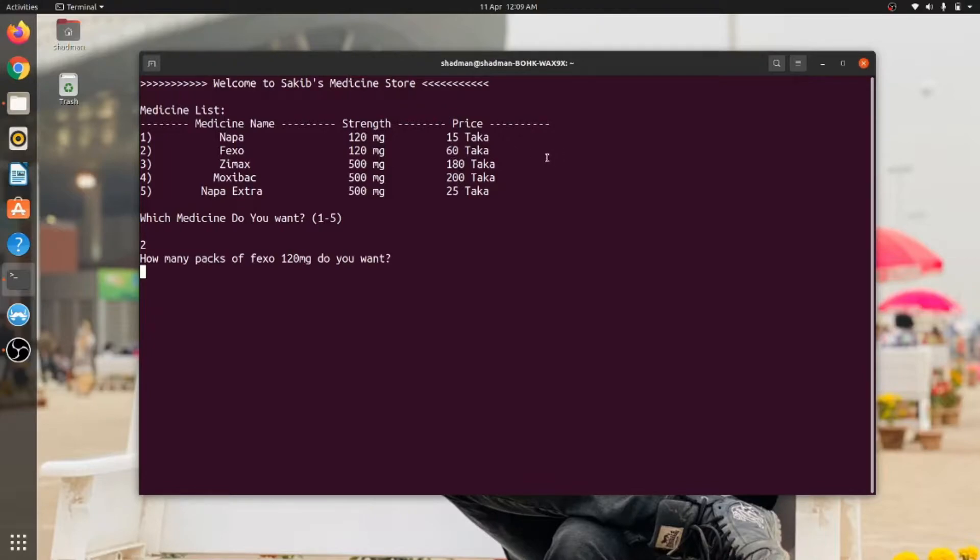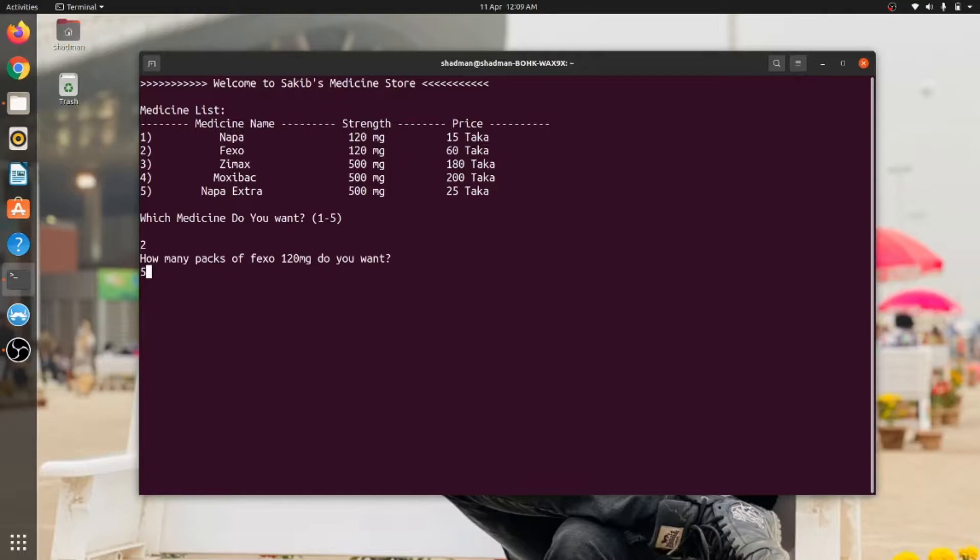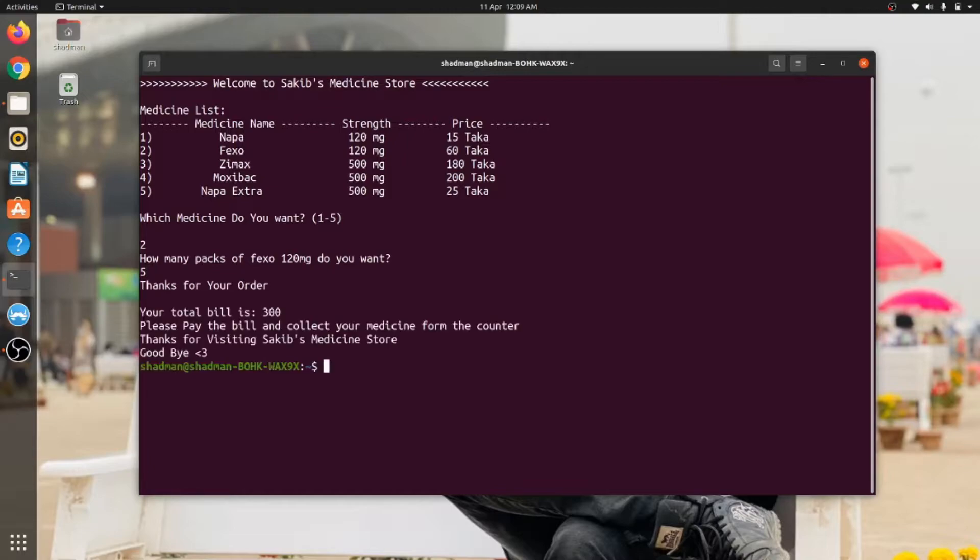I can see that the price per pack is 60 taka. So let's say I want five packs. The per pack price is 60 taka, so if I want to buy five packs, it would be 300 taka, right? So let's give an input. It is returning: Thanks for your order, your total bill is 300, please pay the bill and collect your medicine from the counter. Thank you for visiting Circus Medicine Store, goodbye.